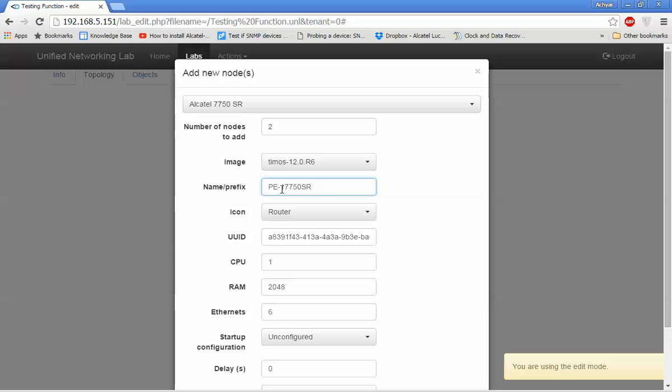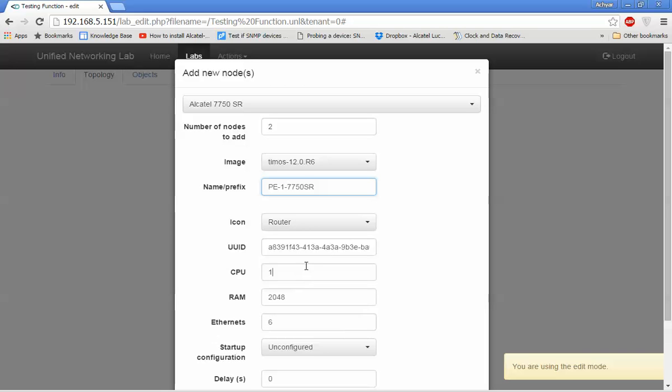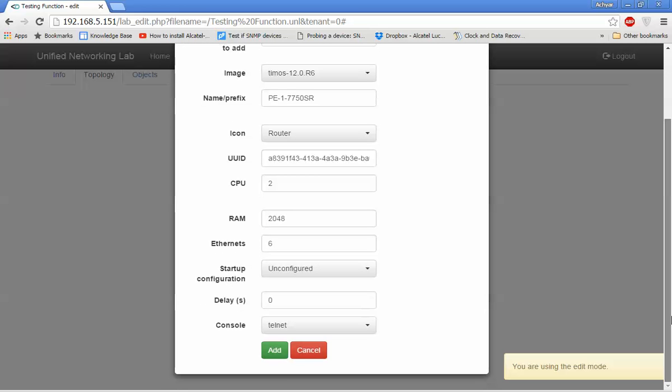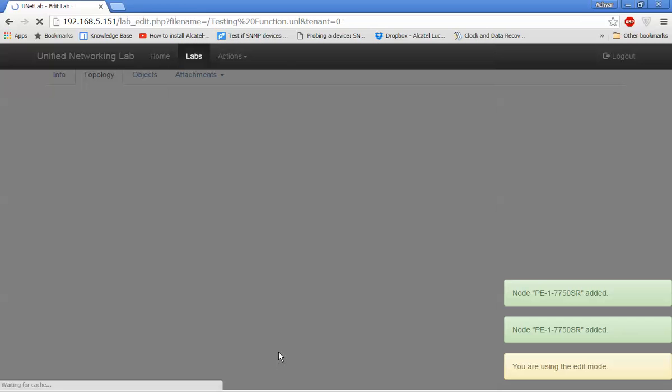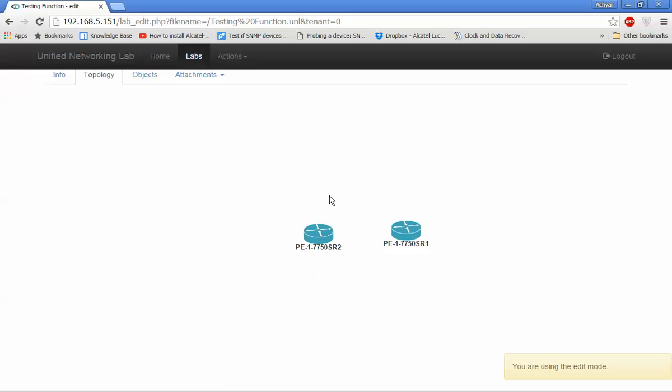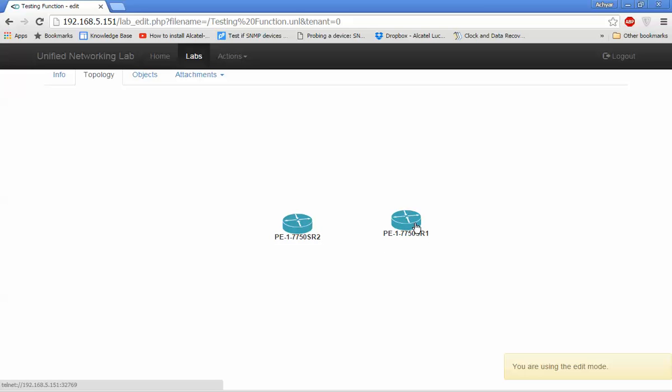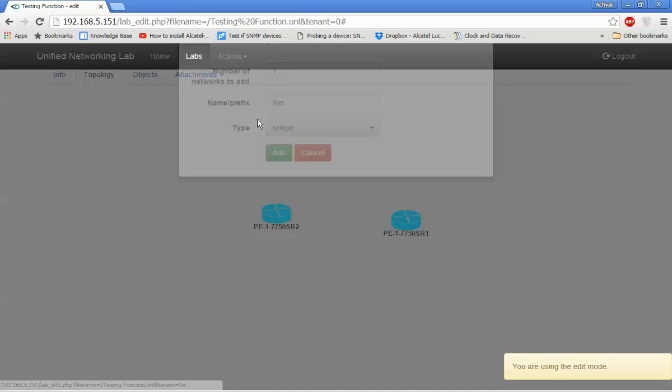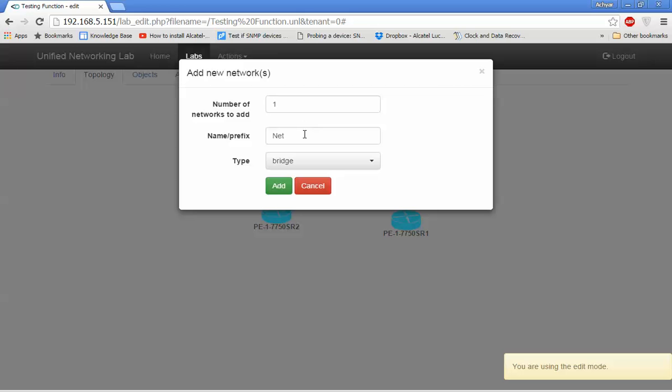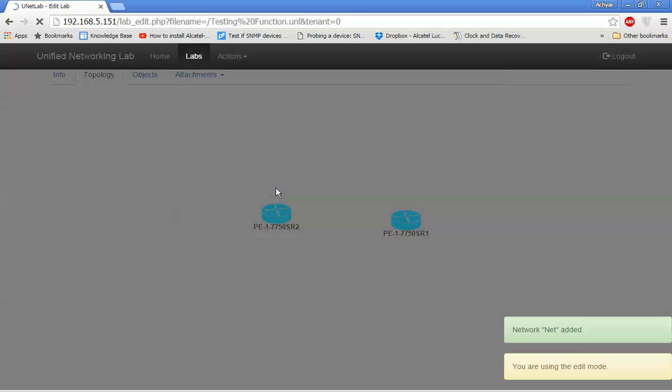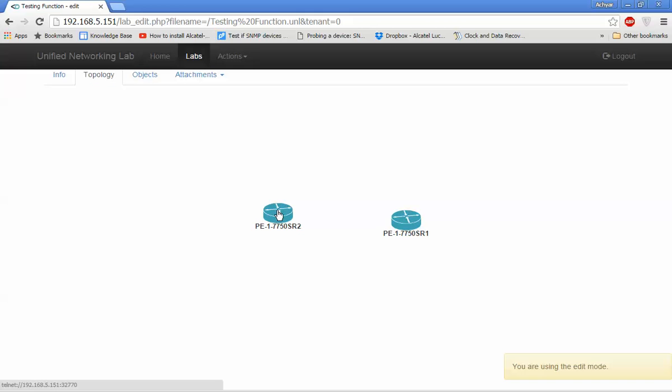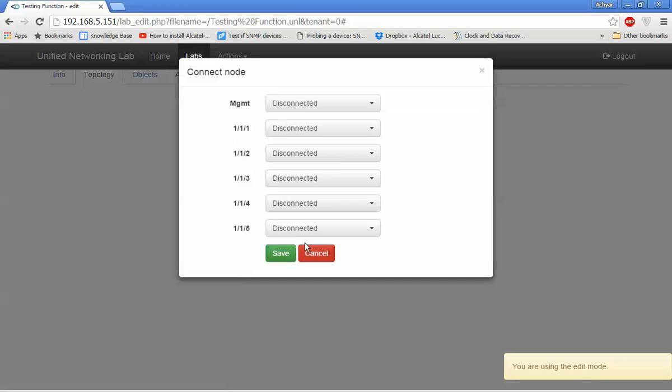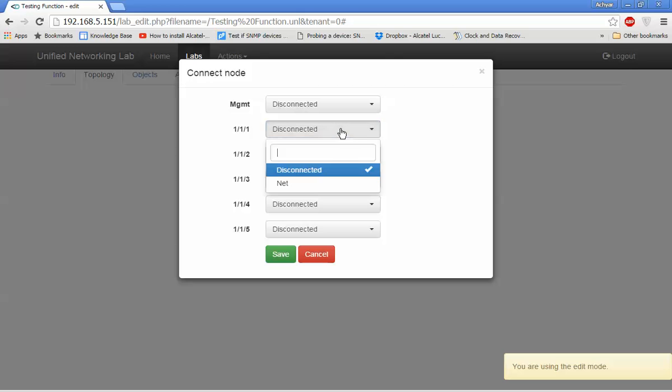I'll be using the 7750 SR router with two VCP. Then I add a network using a net bridge, and configure the interface.